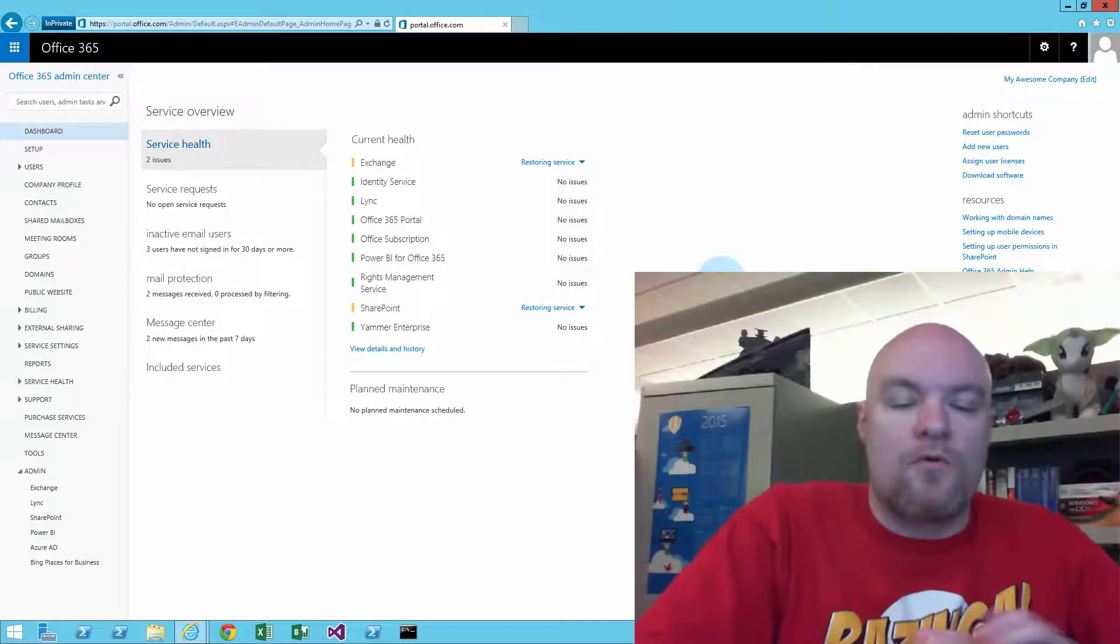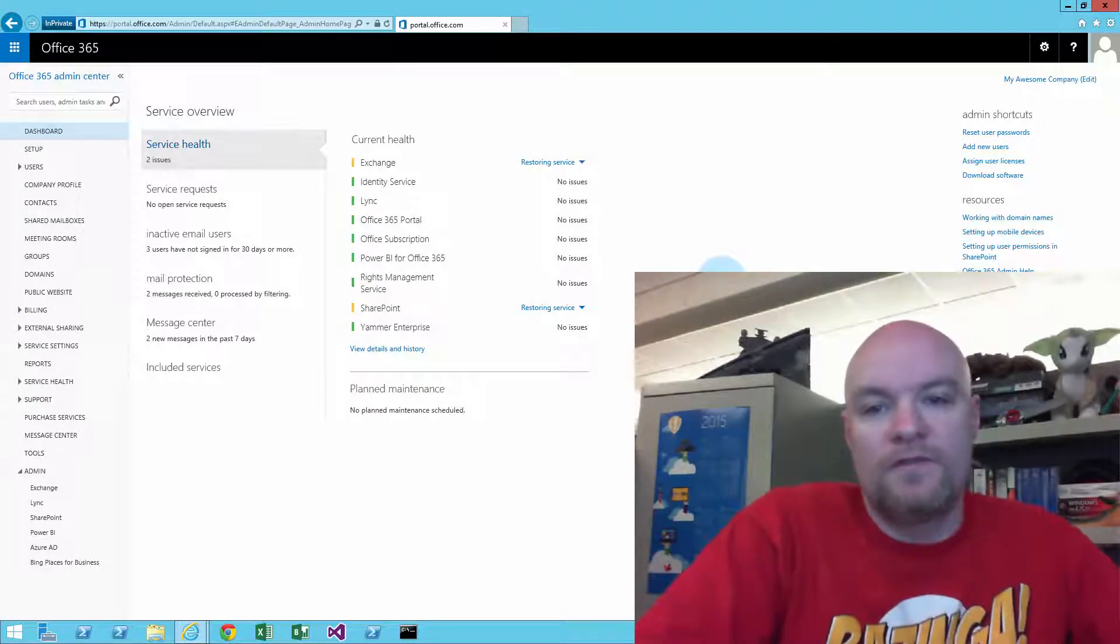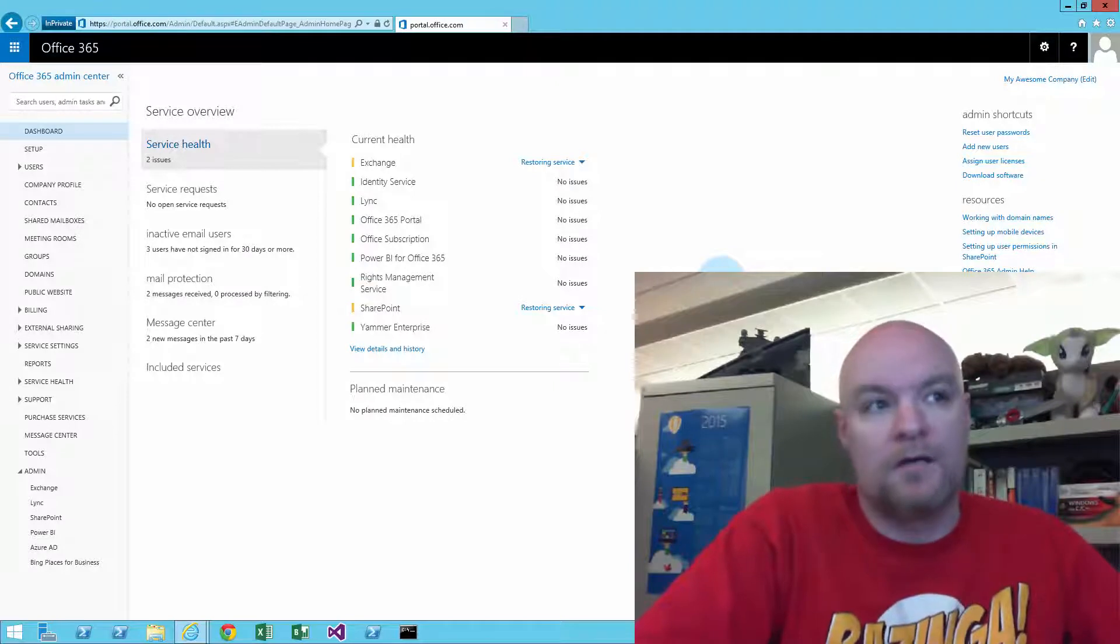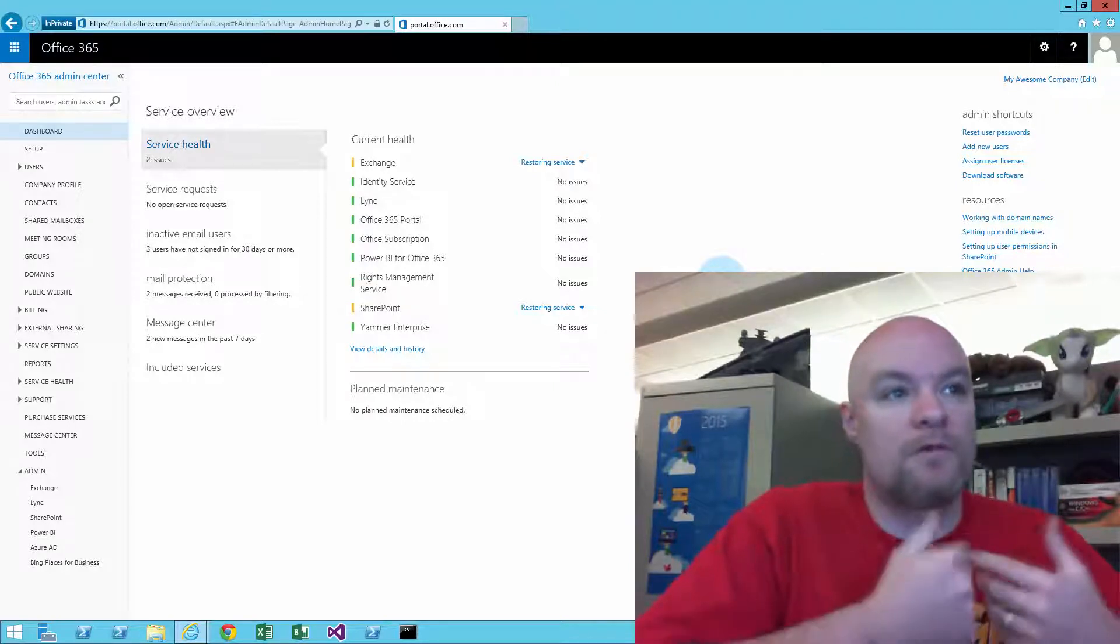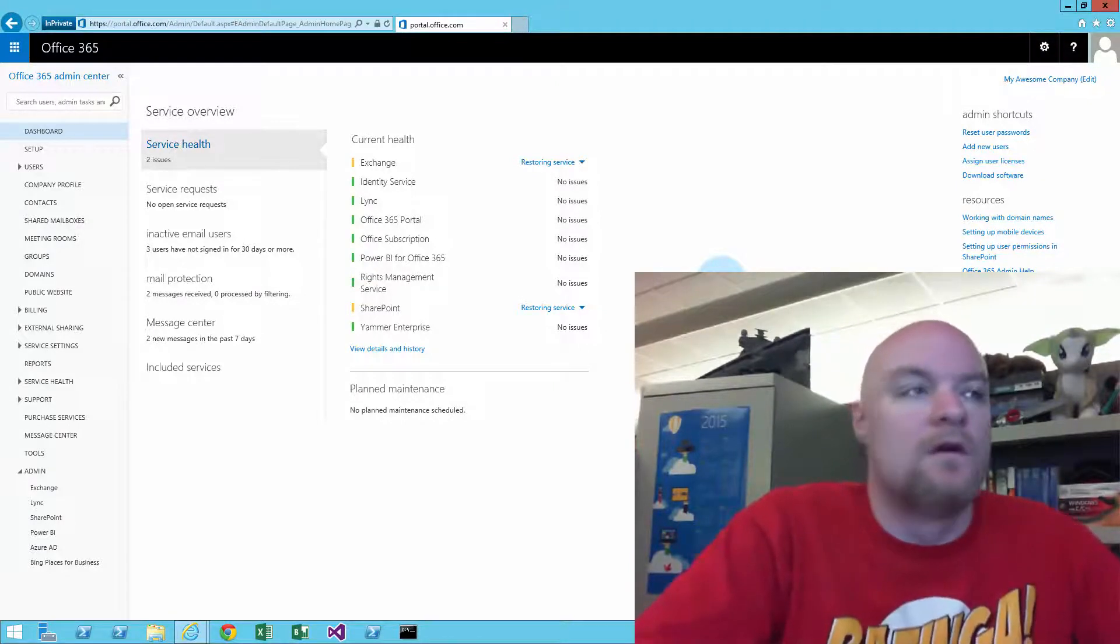I've gotten a few questions about what is an actual tenant. We've used this term in combination with Power BI and predominantly with Office 365.